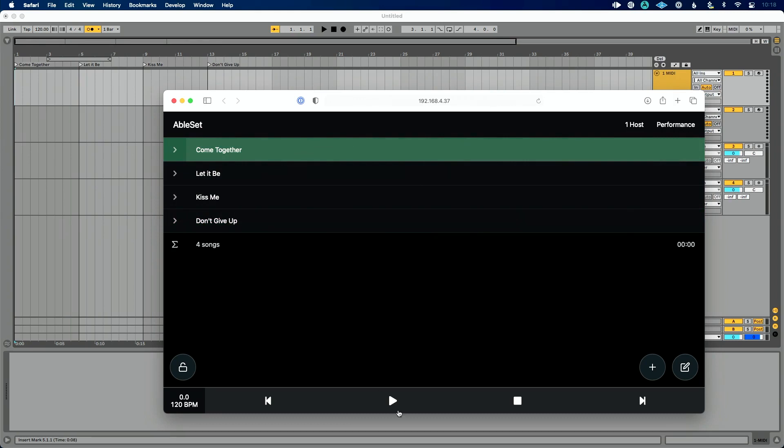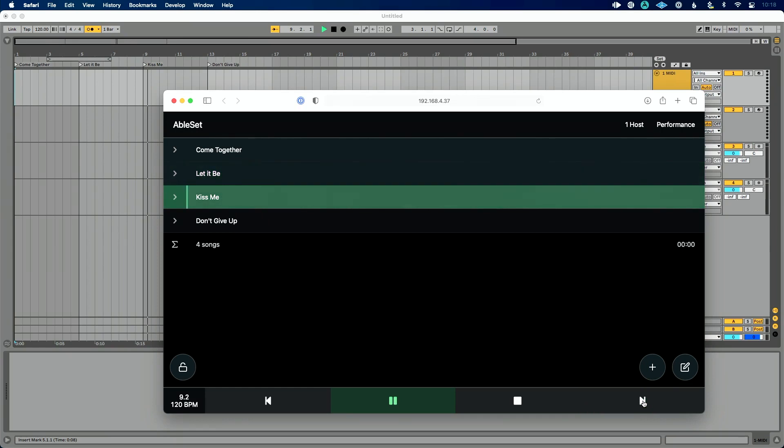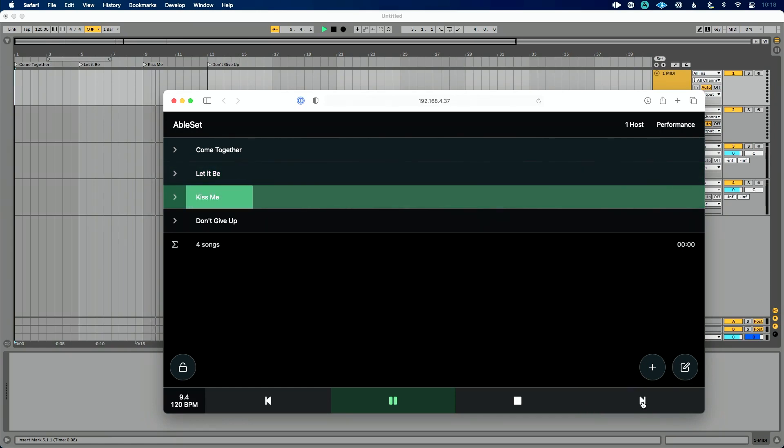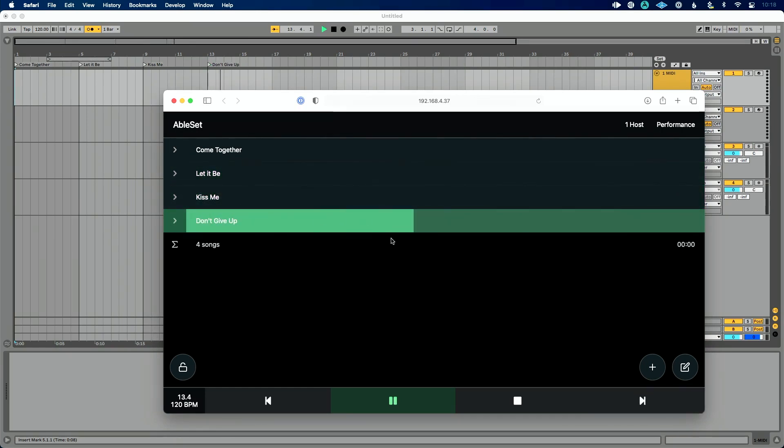So again, I can select a song. I can press play. I can jump to the next song by clicking this next icon. Again, it's going to wait to the next downbeat of one. Let's do that. You see, we flash for a while before it selects there, which is great.